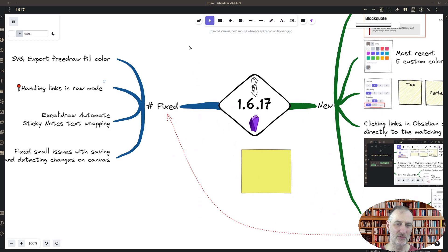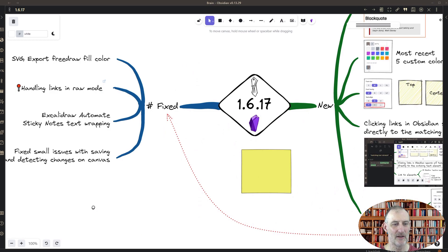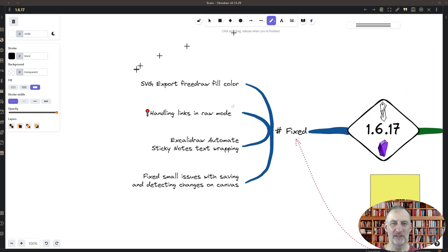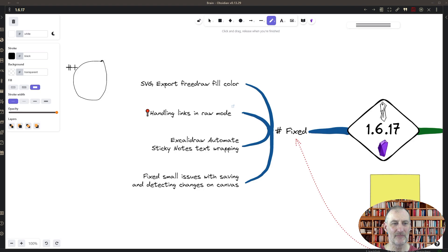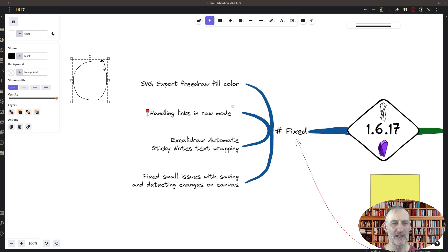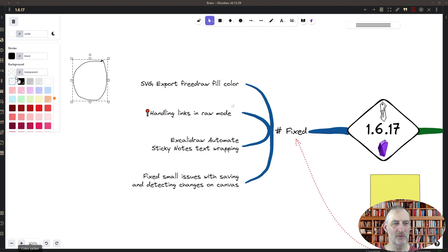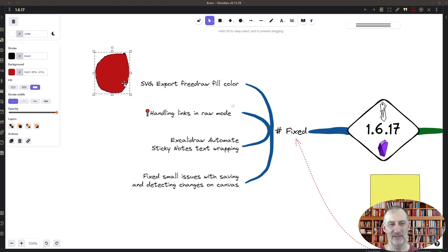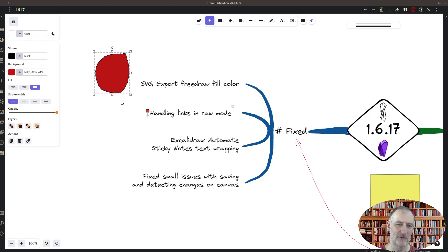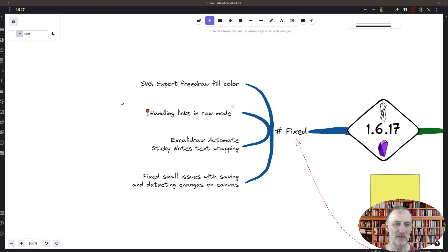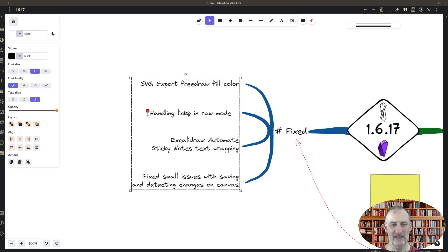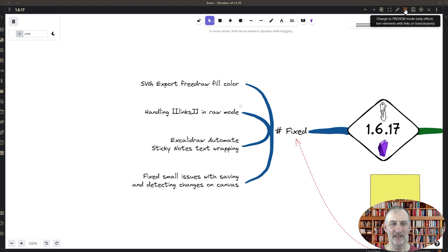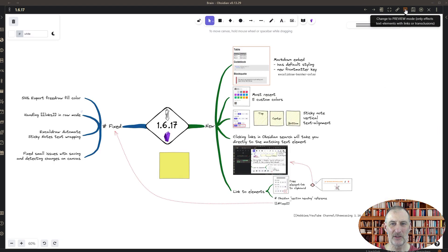Hopefully in the near future I'm going to add an additional feature that you can zoom to a group of elements. And then finally I've made some fixes. I won't go into the details. One of the issues was that when you had a free draw element that had a background color, then in SVG exports the color disappeared. Now it is working okay. The other is handling links in raw mode.